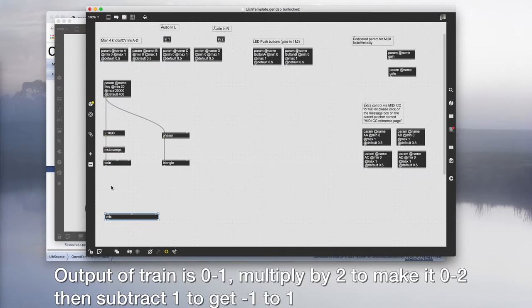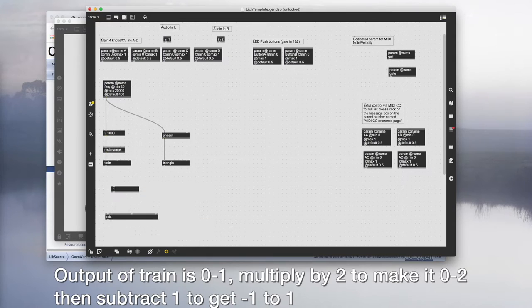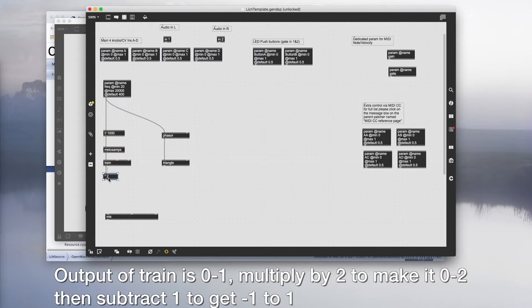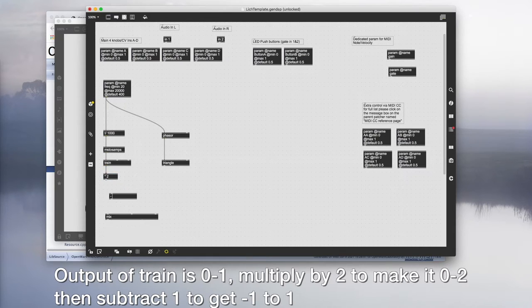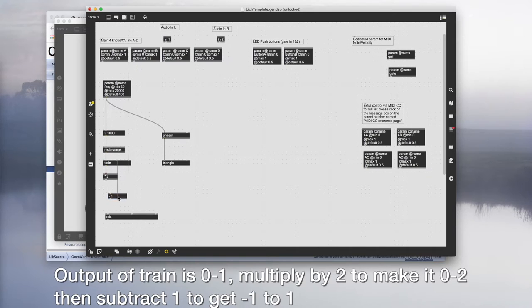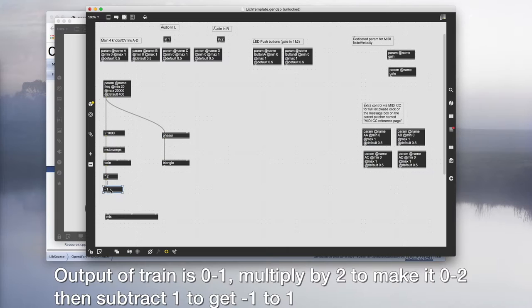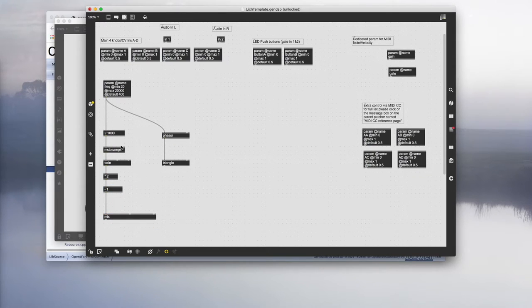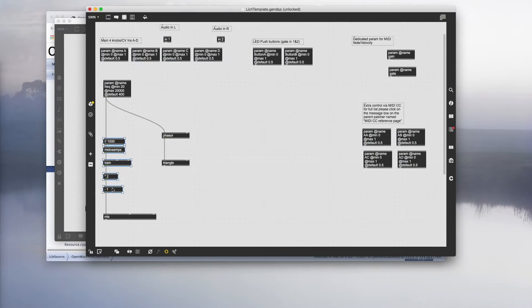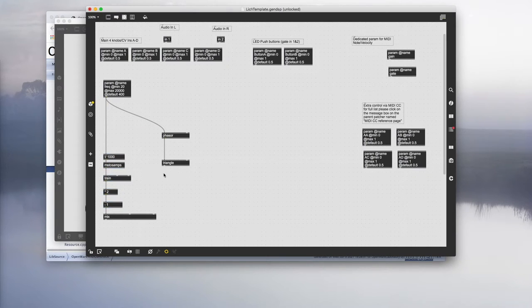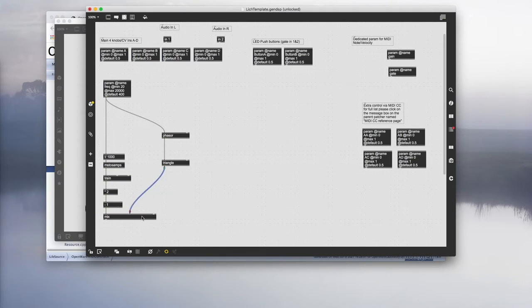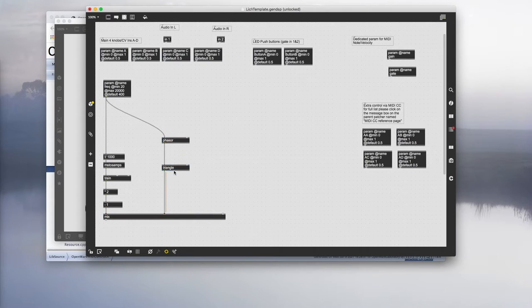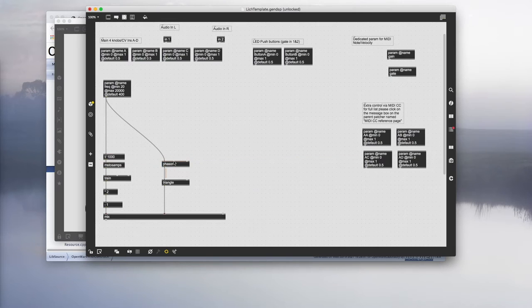Before we plug the output of train into mix, we need to do a little bit of scaling since train outputs the value between zero and one. We need to convert that to minus one to one. First, let's multiply the output by two. That goes from zero to two, so we're going to subtract one, so it goes from minus one to one. That's all nicely scaled. The output of the triangle can plug into the mix straight away.